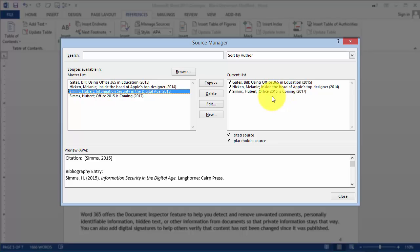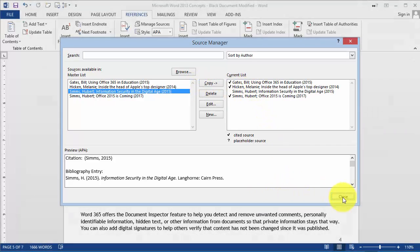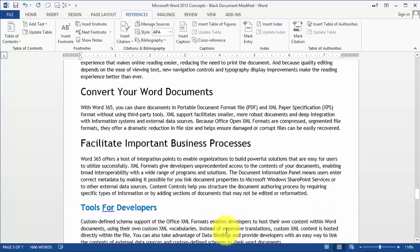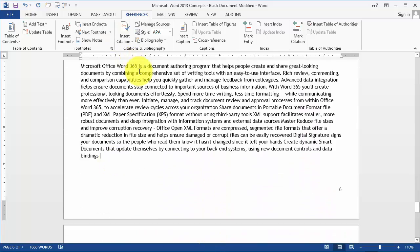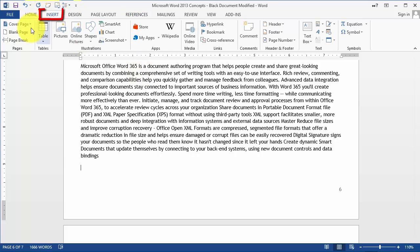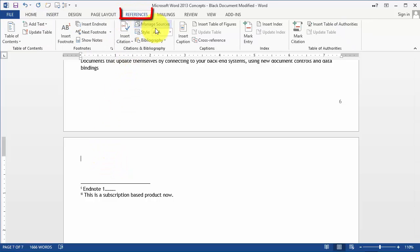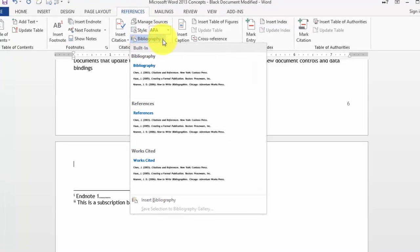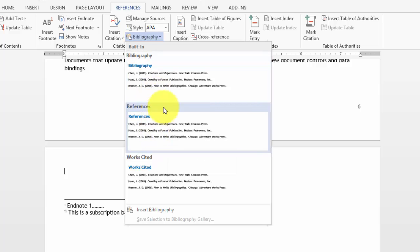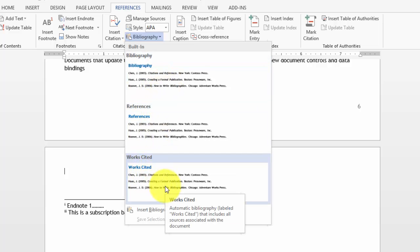If you need to reuse a source, all you have to do is click Copy to move it to the right-hand side, then click OK. Now when we go to the bottom of our document, we'll insert a new page by going to Insert Page Break. Then we go back under References and choose Bibliography to insert the references section.